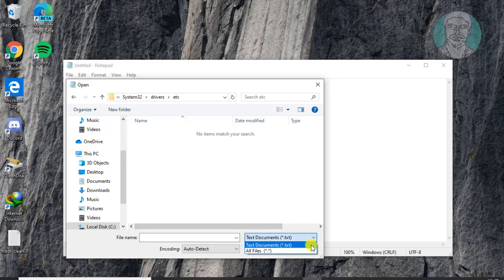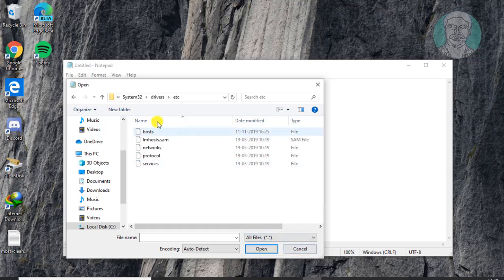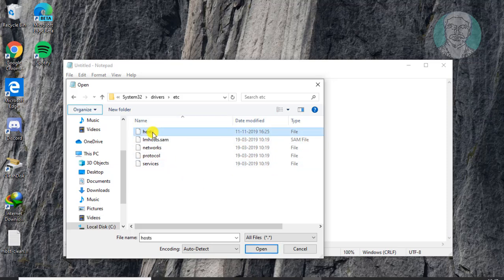Open the etc folder. Select all files, then select the hosts file and click Open.